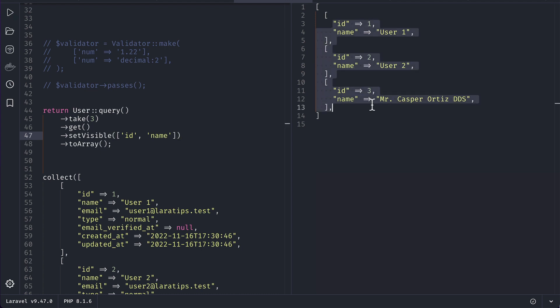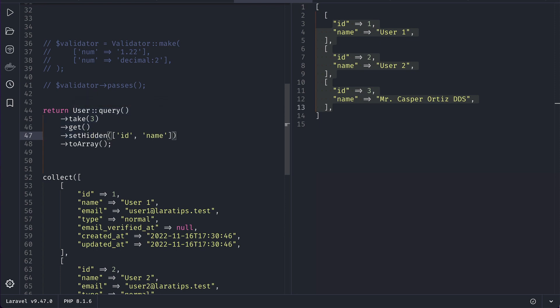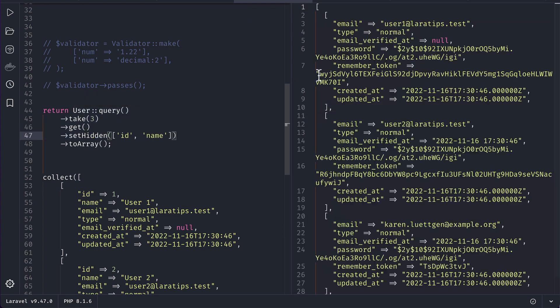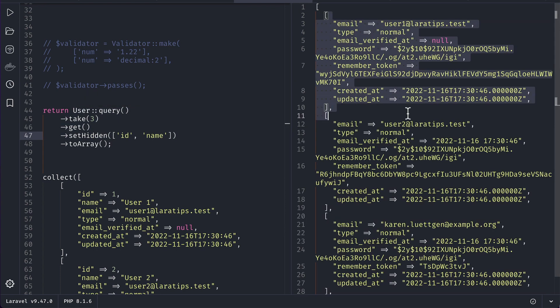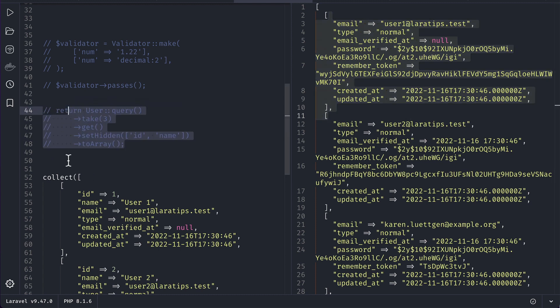Every other field will be excluded. But let's say you don't want ID and name but the other fields. Then instead of setVisible, you can do setHidden like this and run it. You can see here you will get everything except ID and name.